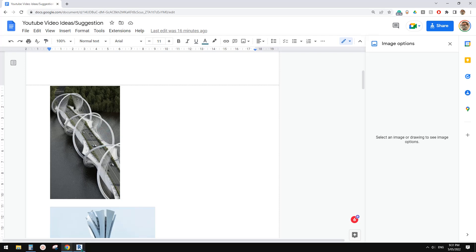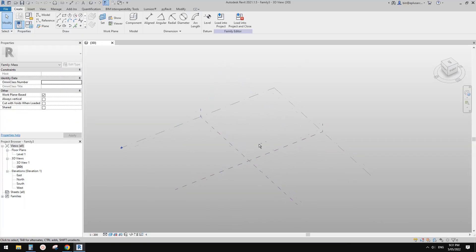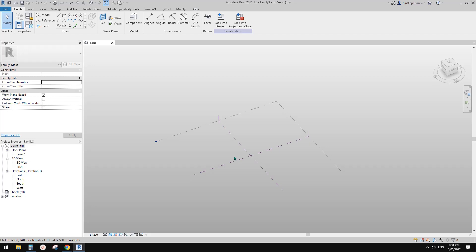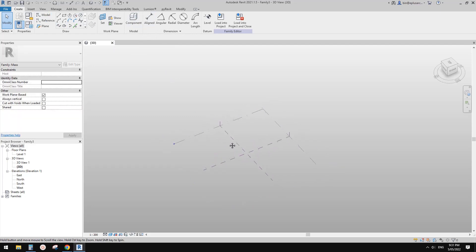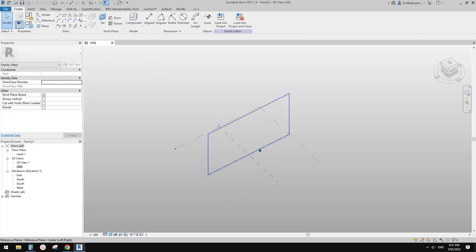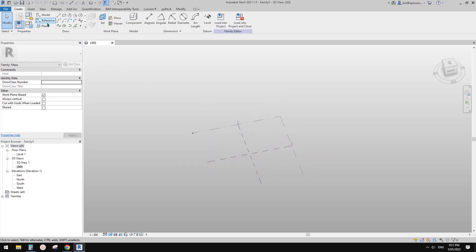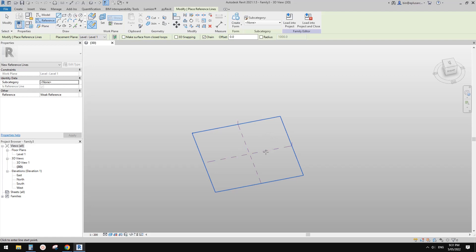To model that curve, we can use a sweep. In a generic model it's a sweep, but in mass we just create a form and use a path and profile. First we're going to create a path, then I'll place the path on this vertical reference plane.